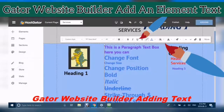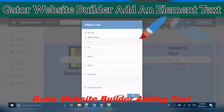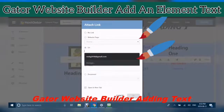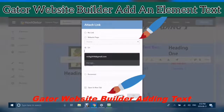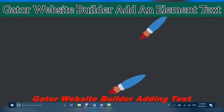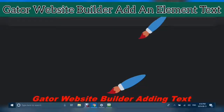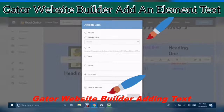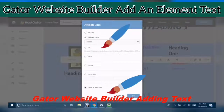You can use a link. Here you can enter a URL for a website, a phone number, or a document. You can also have it open in a new tab. I'm going to click on URL and use my YouTube.